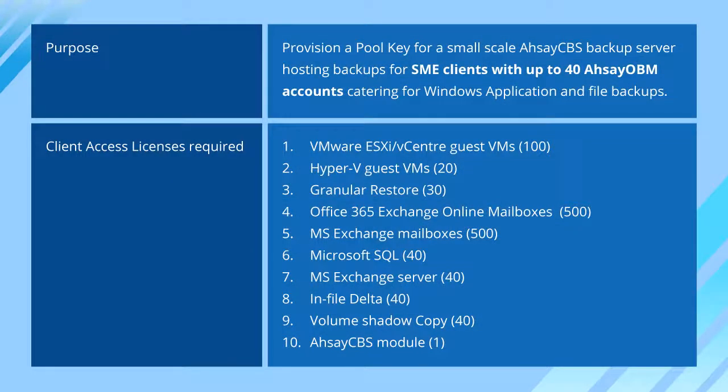The sample scenario is to provision a pool key for a small-scale Assay CBS Backup Server, hosting backups for SME clients with up to 40 Assay OBM accounts catering for Windows application and file backups.